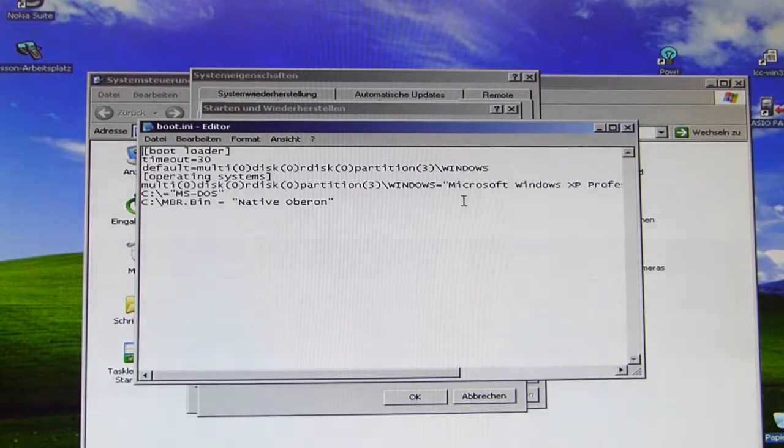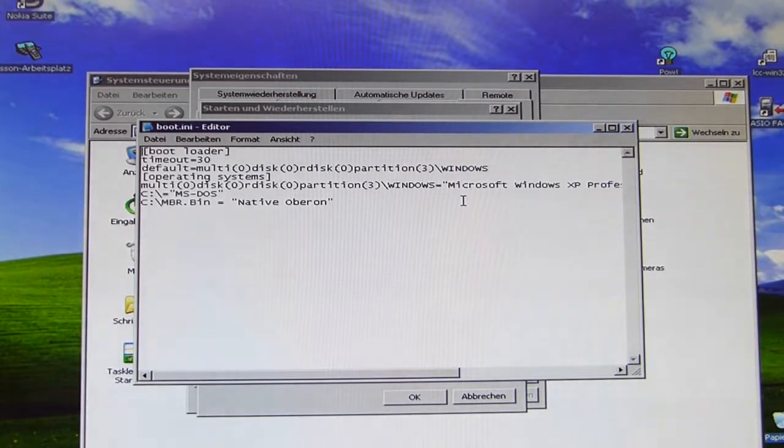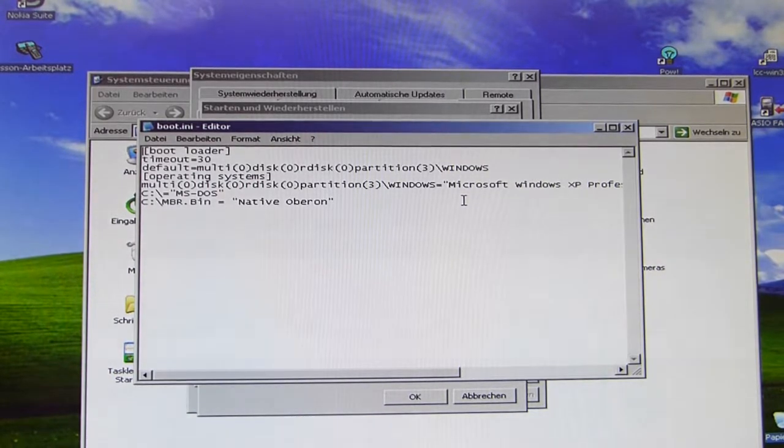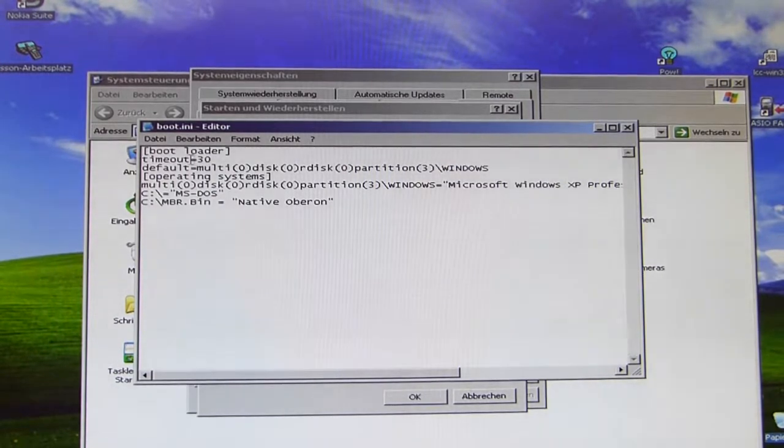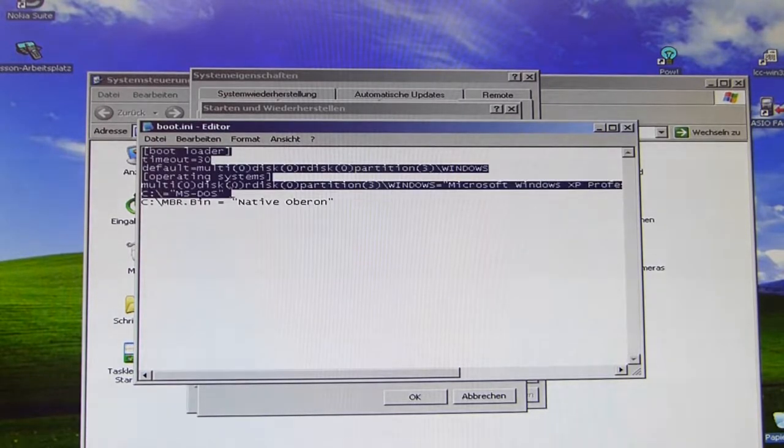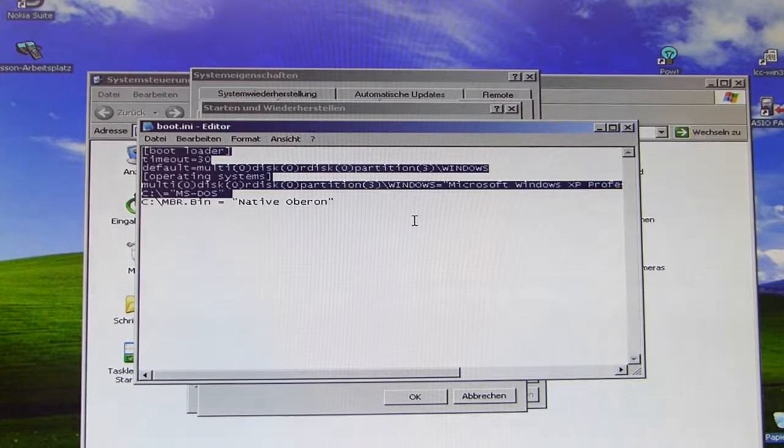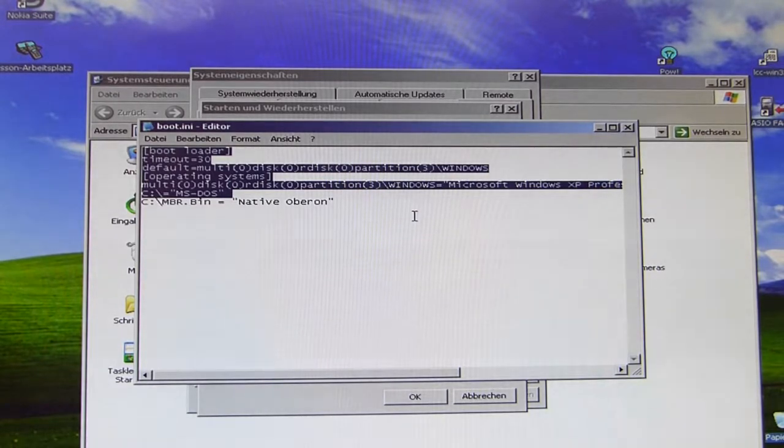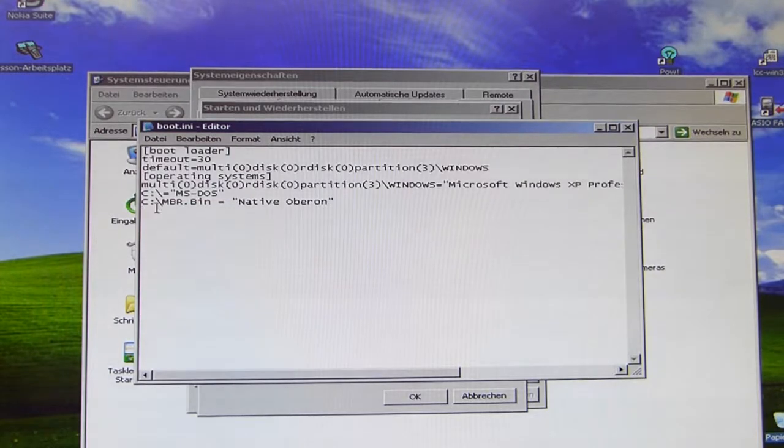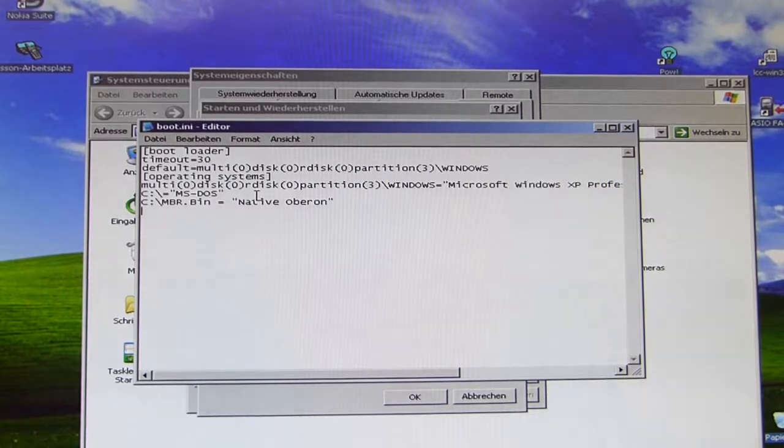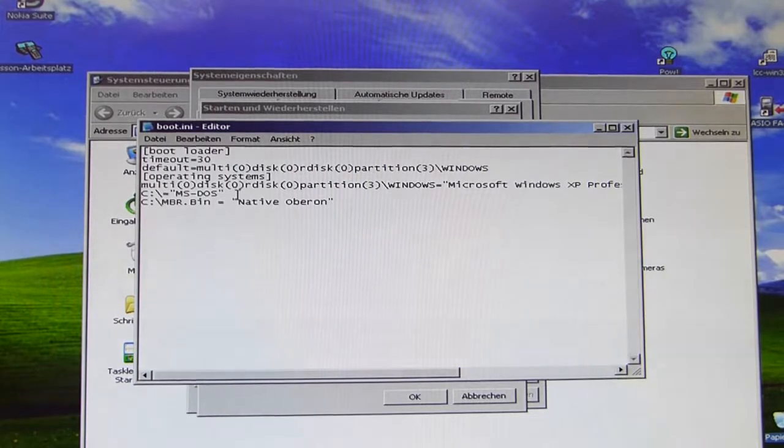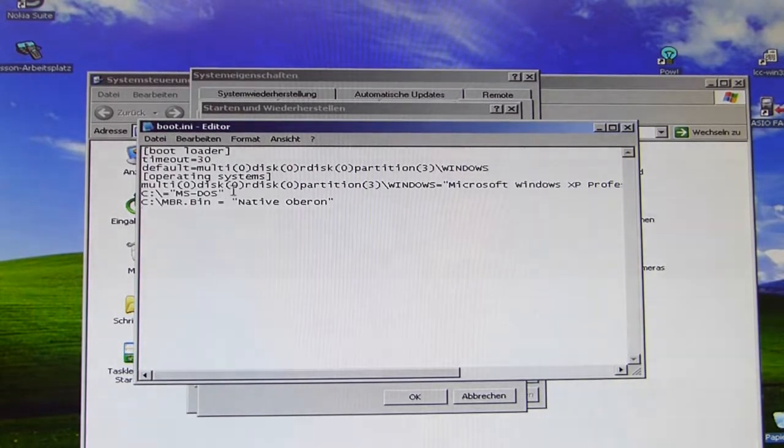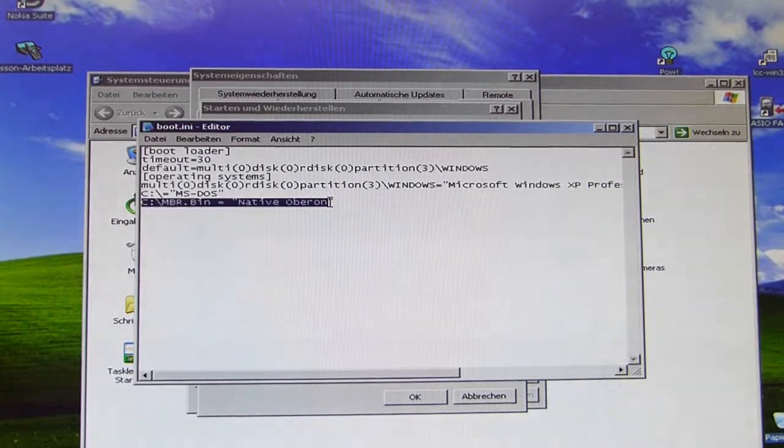The boot.ini file is a configuration file the NT boot loader uses to see what operating systems are available on the system, which one has to boot by default. So all the stuff starting from here down to here is all something that Windows NT inserted itself during the installation process. You can see it also found MS DOS because I previously installed MS DOS before I installed Windows XP, so it could find the boot partition of MS DOS and added it to the boot.ini file.